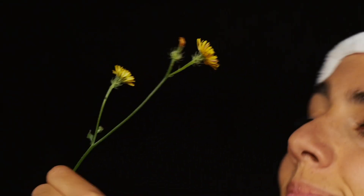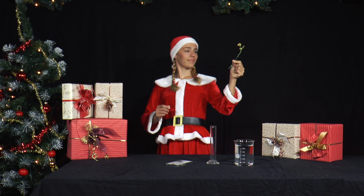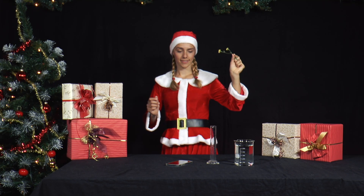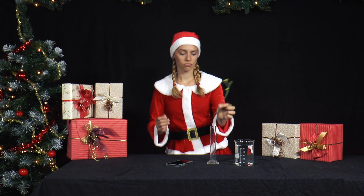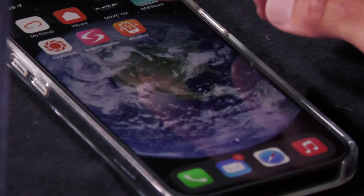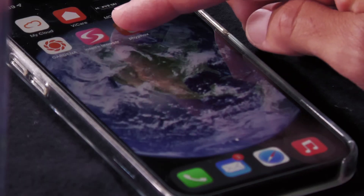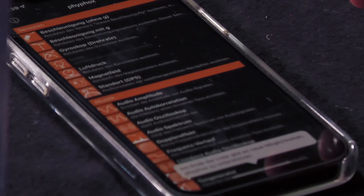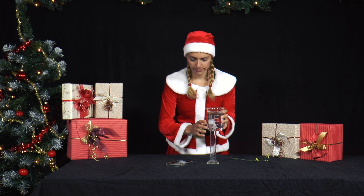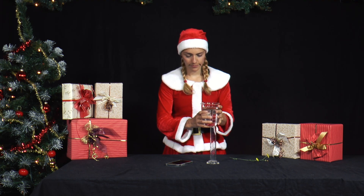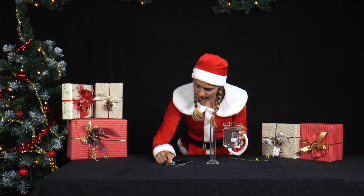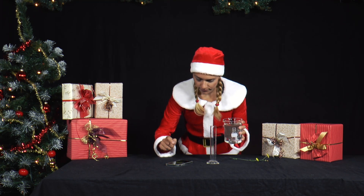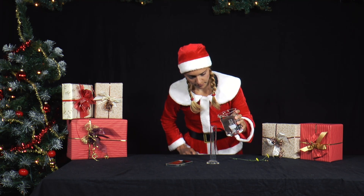Mr. Santa has given Mrs. Santa a flower. She wants to put it in a narrow, tall vase filled with water. She takes a jug filled with water and lets the water splash slowly and audibly into the vase.